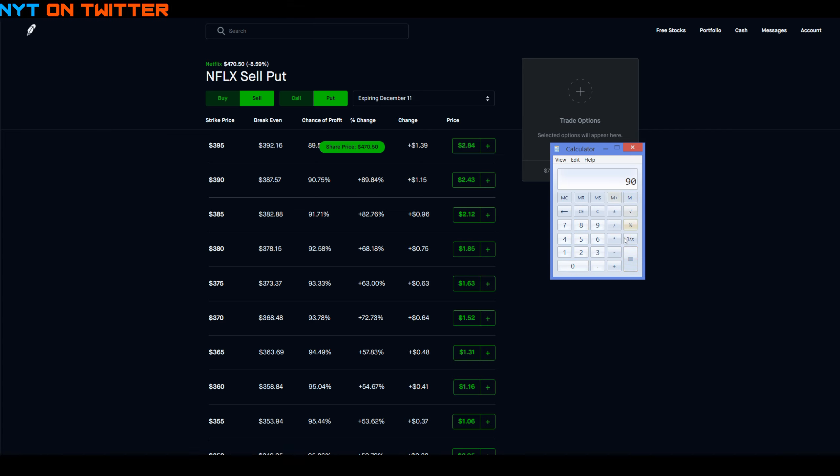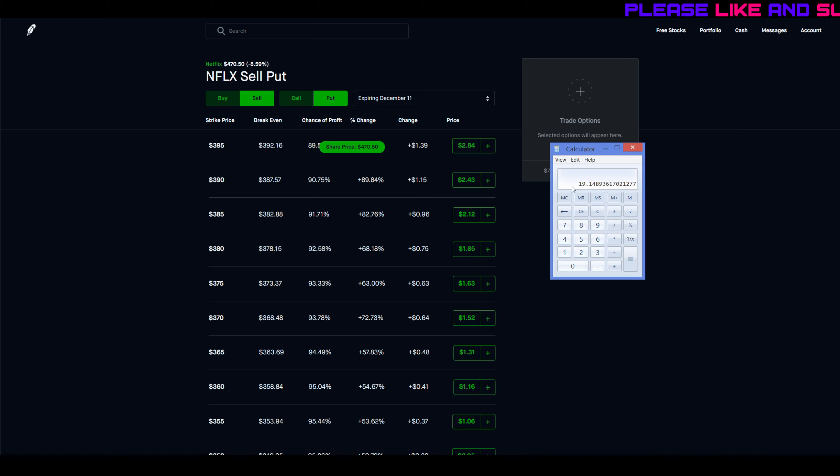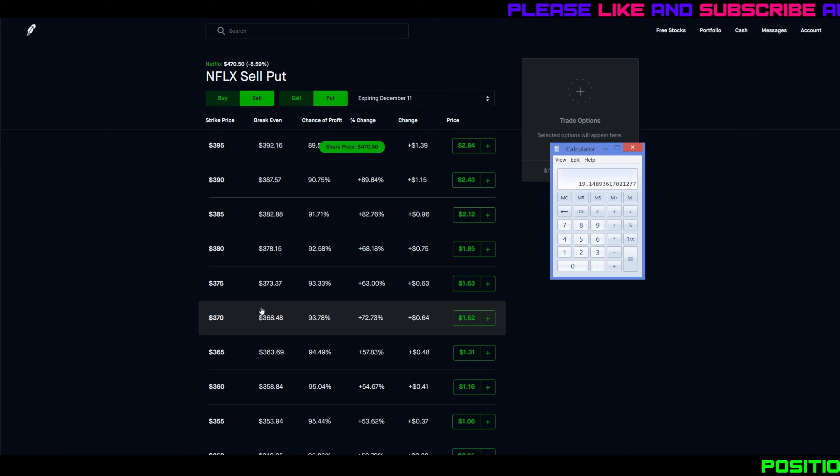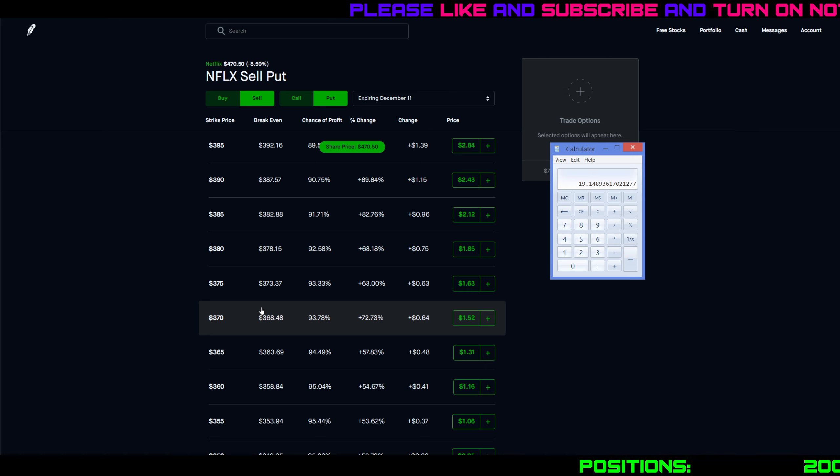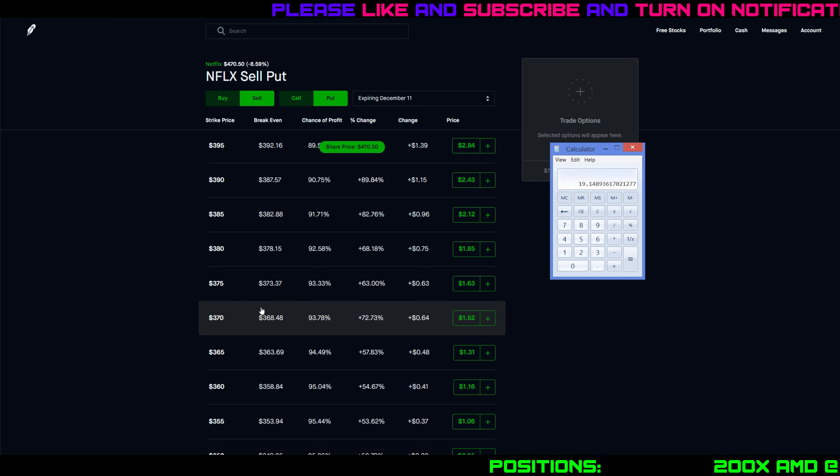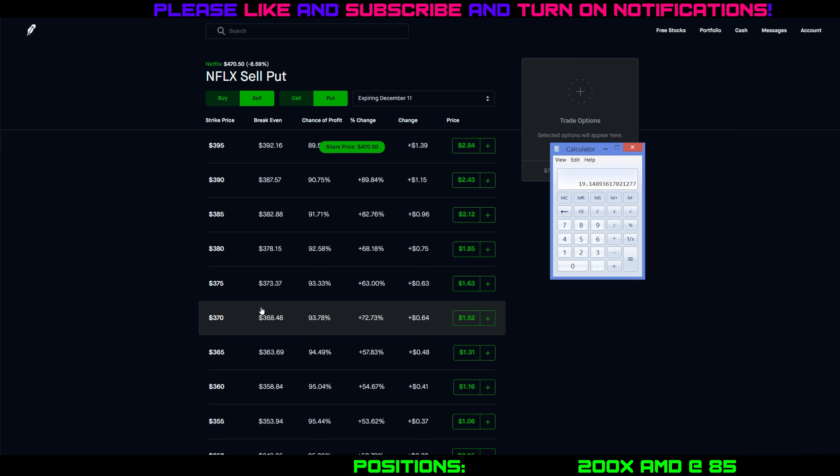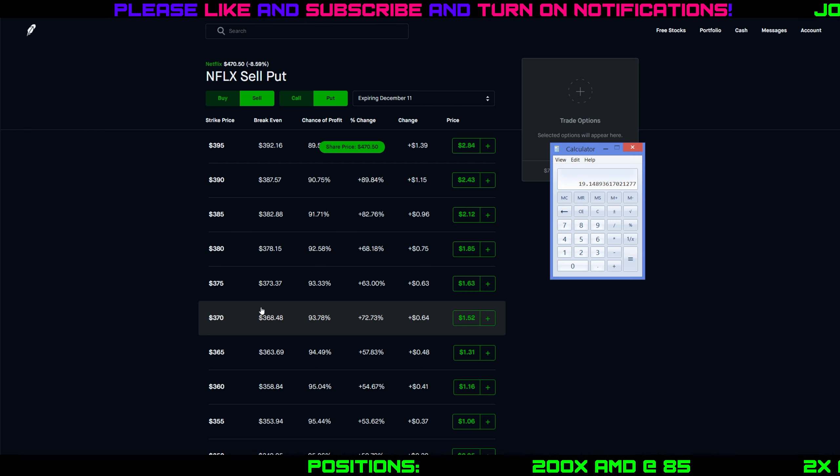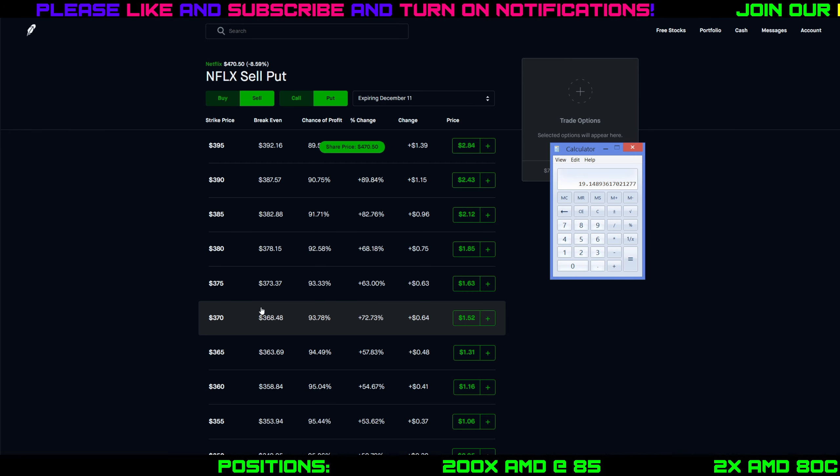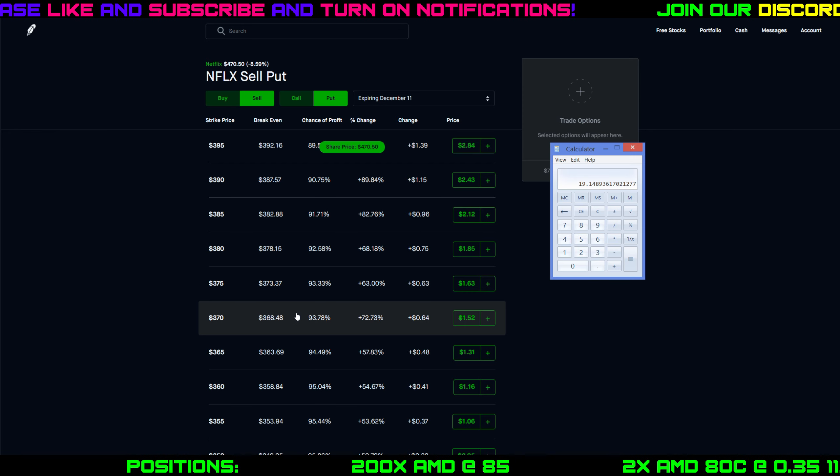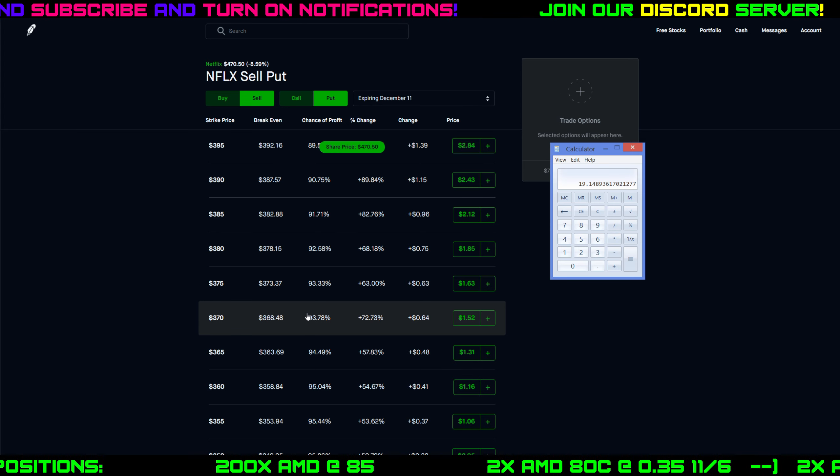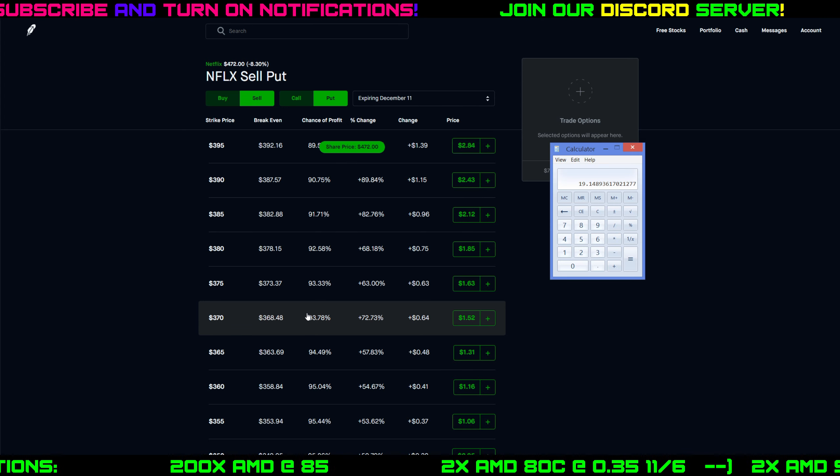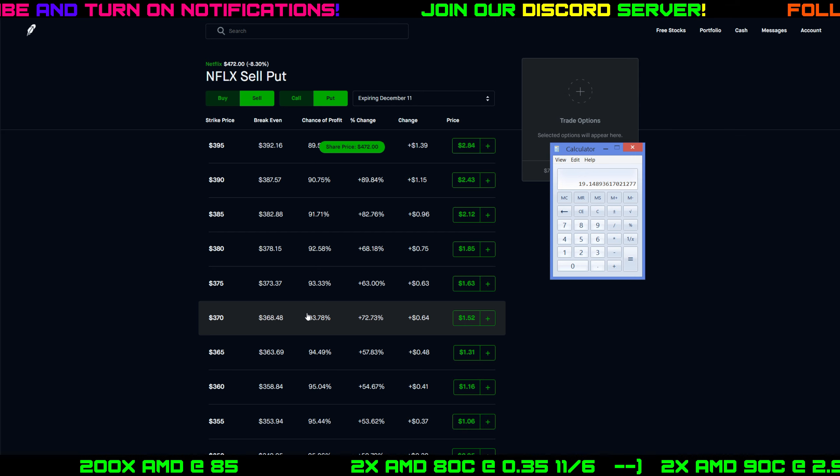Right now Netflix is trading at $470, so how much would Netflix have to drop for me to get assigned shares? That's $90 away. Netflix would have to drop about 19% in one month for me to get assigned 100 shares of Netflix. Would that be the end of the world? Not really, because I think Netflix is one of those companies that's going to be around for a while. I don't think they're at risk of going bankrupt. In the event of the current illness that's going on, Netflix has been doing relatively well. I'm not too worried about getting assigned shares.